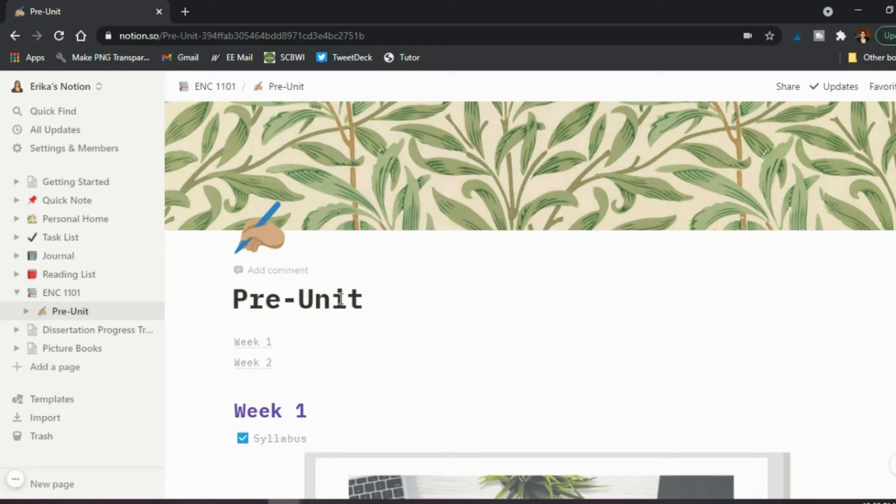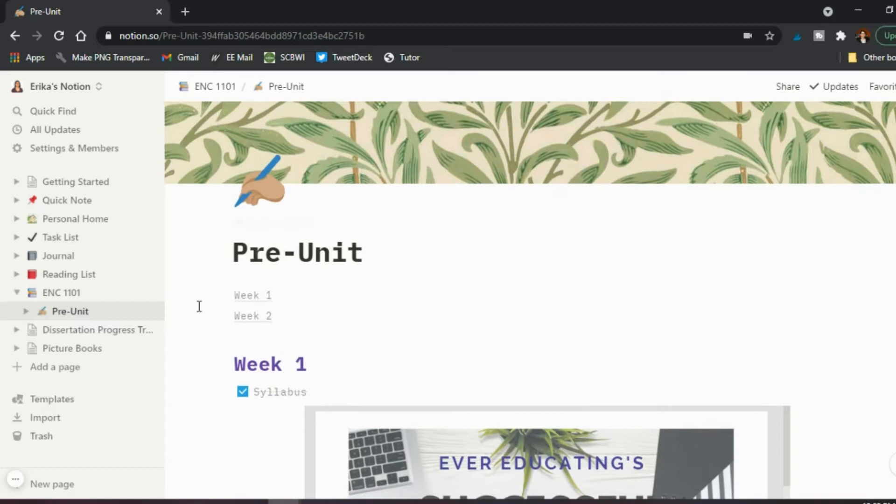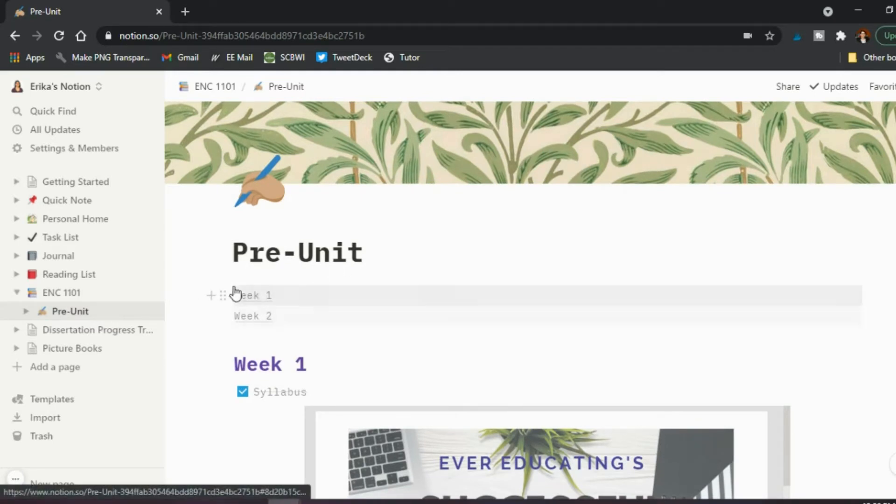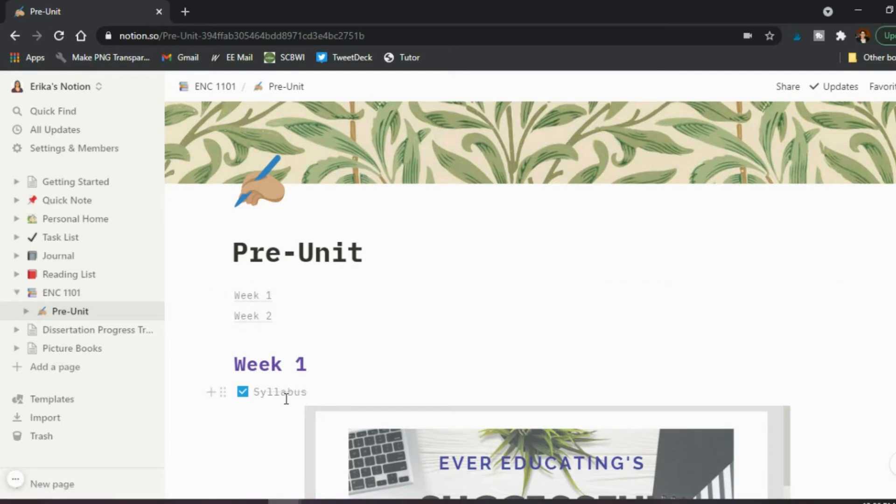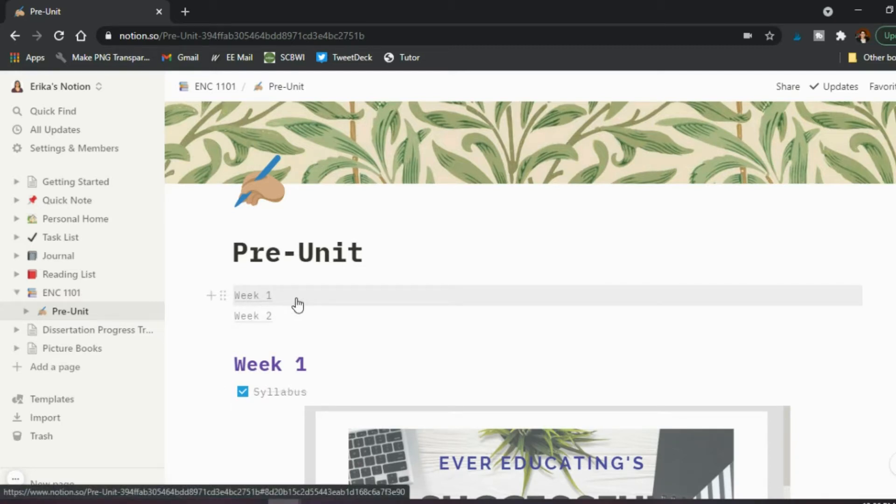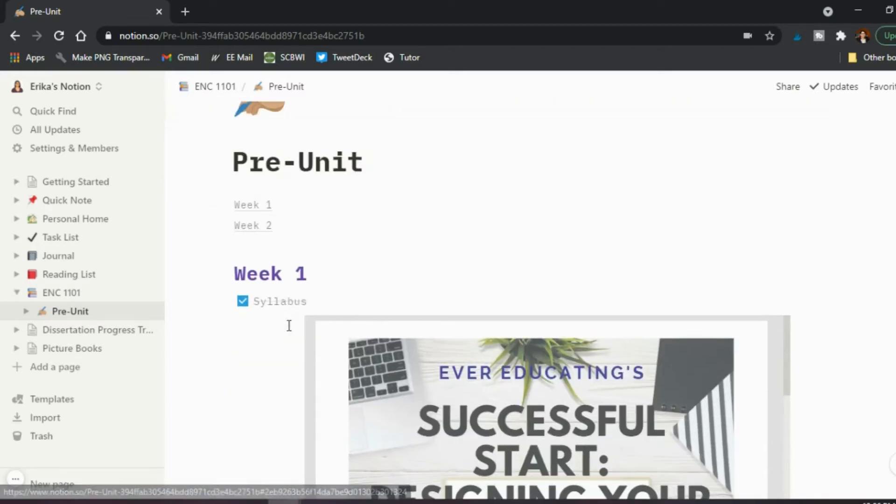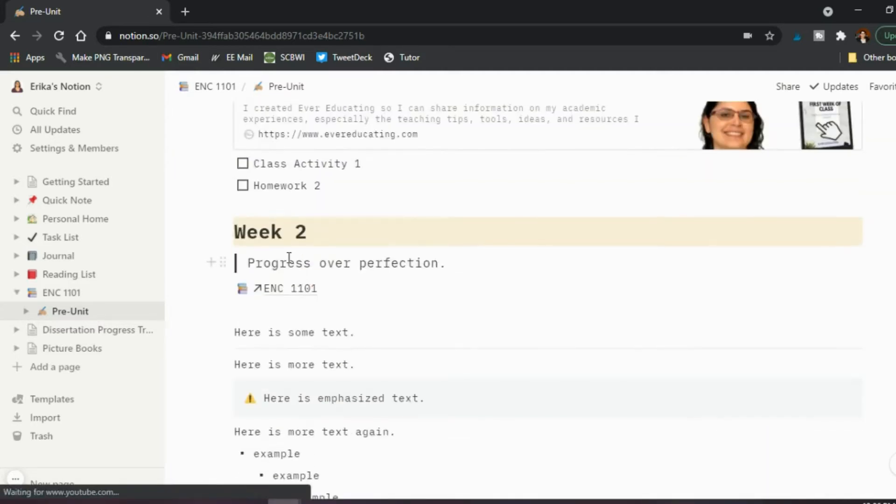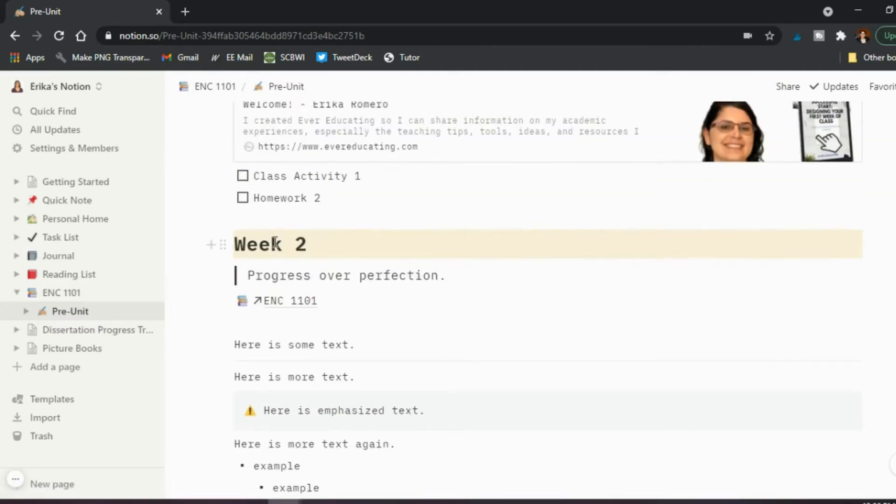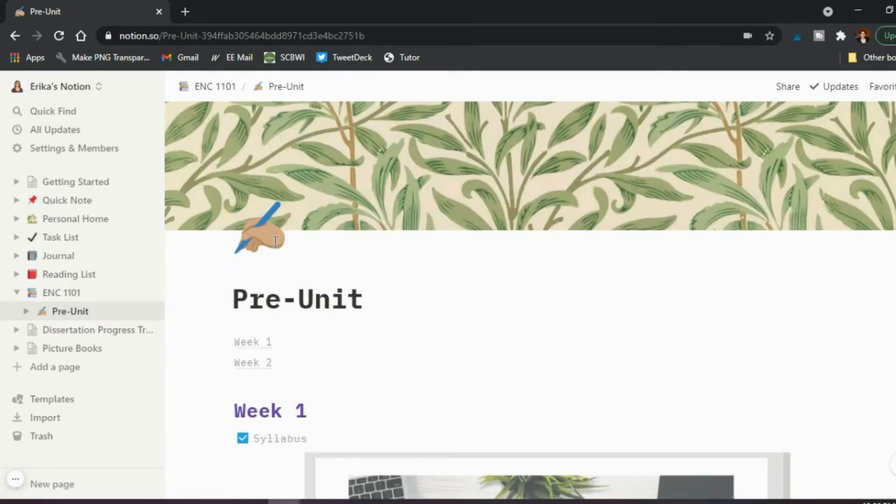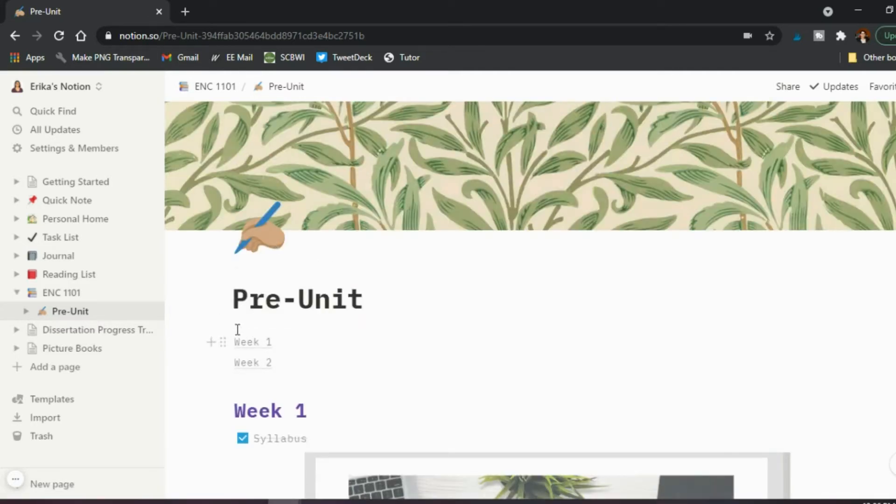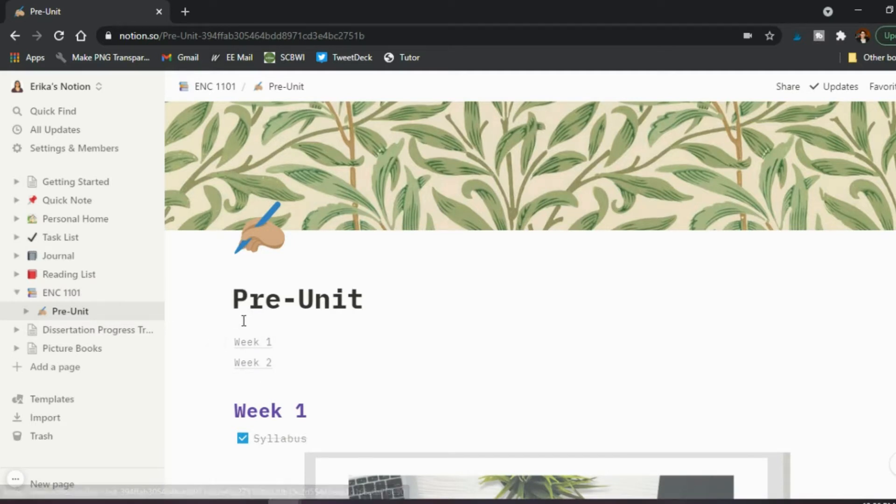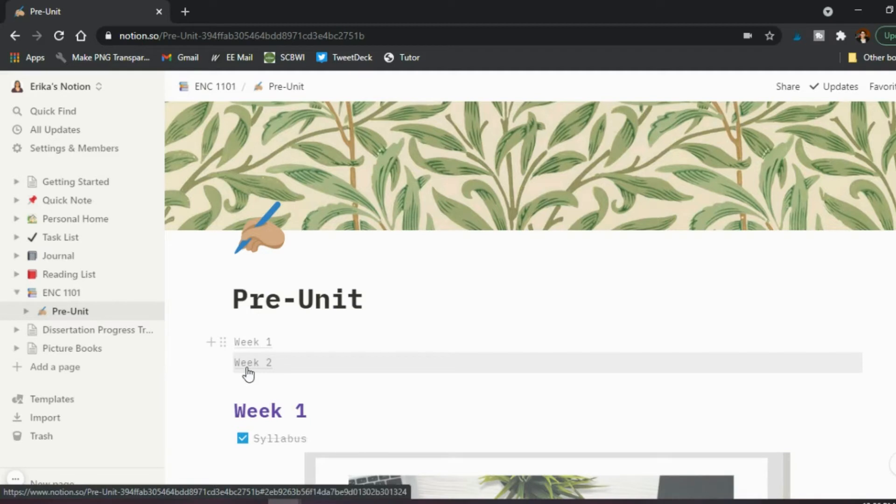So then I just have the title of the page is pre-unit, thinking like the first couple of weeks, maybe before we get into unit one of the semester. And then the way this works is you're basically adding in blocks throughout the whole page. So this first block is actually a table of contents block because what I did was I have here week one is a heading and as is later on week two.